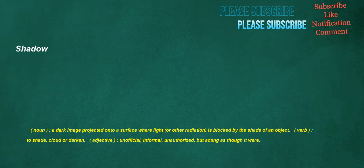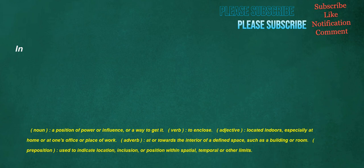Shadow. Noun. A dark image projected onto a surface where light. Or other radiation. Is blocked by the shade of an object. Verb. To shade. Cloud or darken. Adjective. Unofficial. Informal. Unauthorized. But acting as though it were. In. Noun. A position of power or influence. Or a way to get it. Verb. To enclose. Adjective. Located indoors. Especially at home or at one's office or place of work. Adverb. At or towards the interior of a defined space. Such as a building or room. Preposition. Used to indicate location. Inclusion. Or position within spatial. Temporal or other limits.